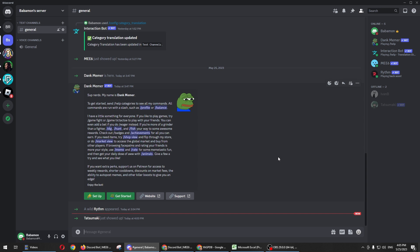YAGPDB stands for Yet Another General Purpose Discord Bot. The purpose of this bot is to allow all users to assign their own rules at the push of a reaction.